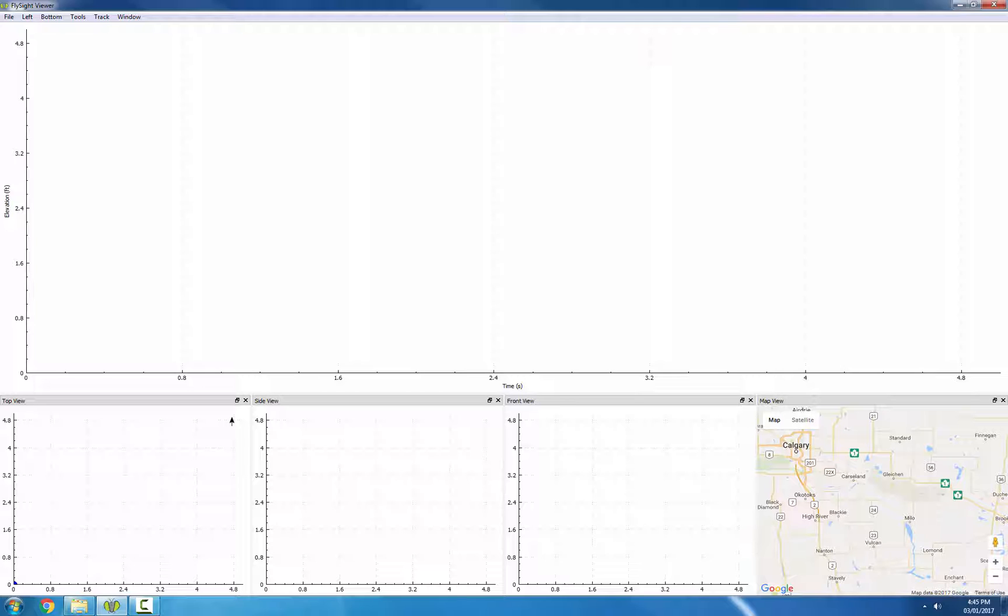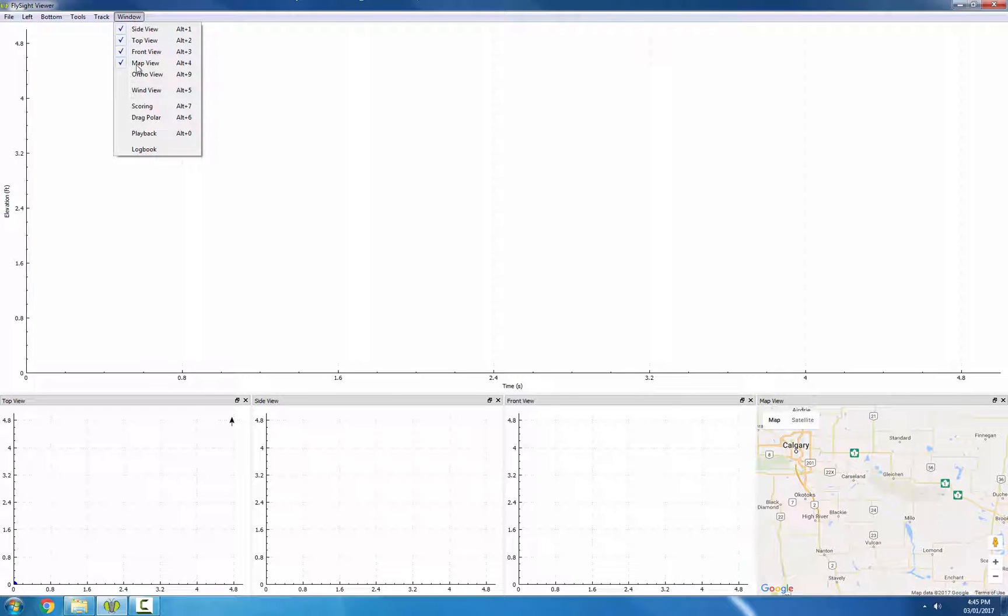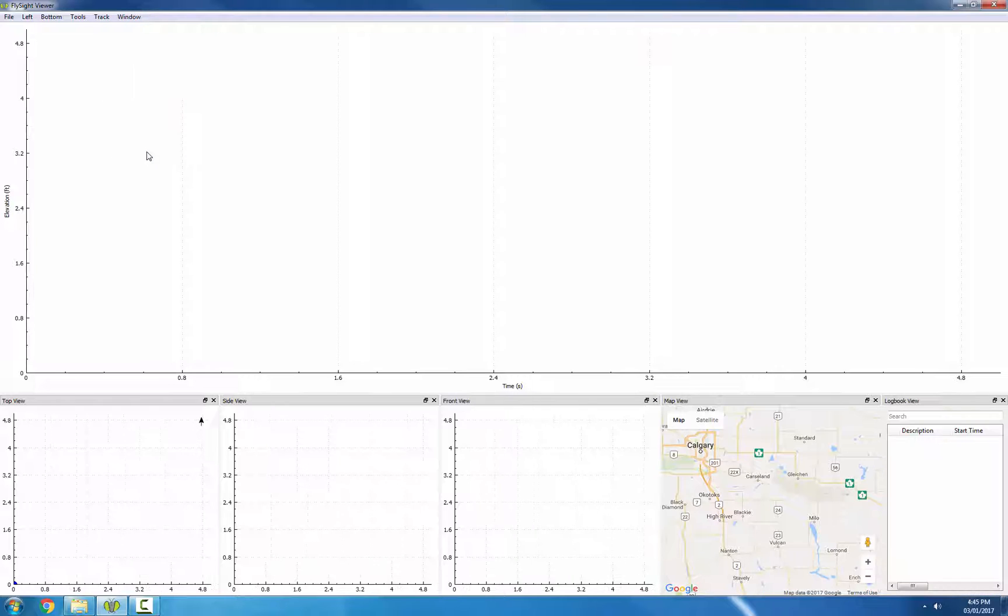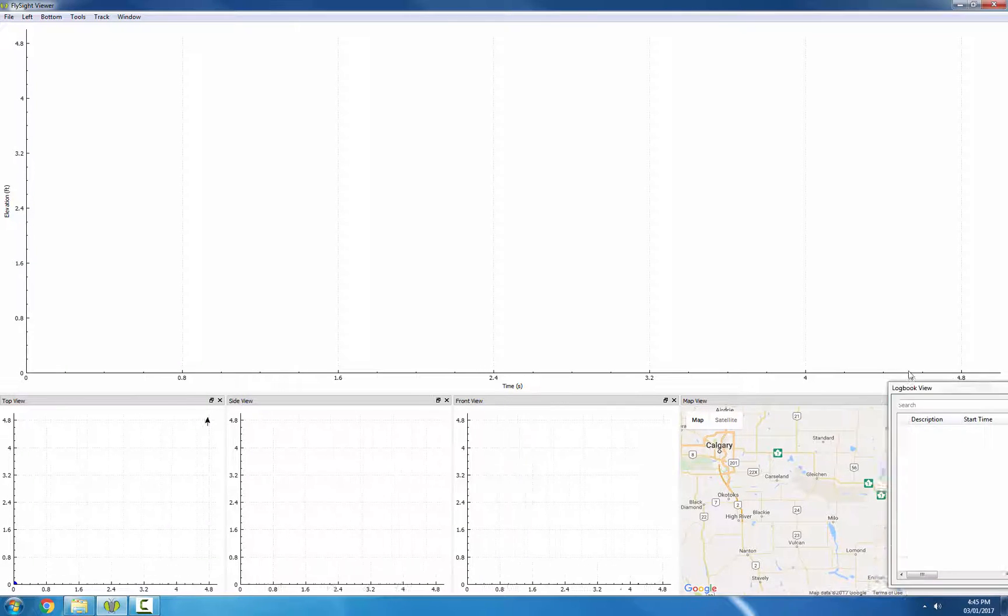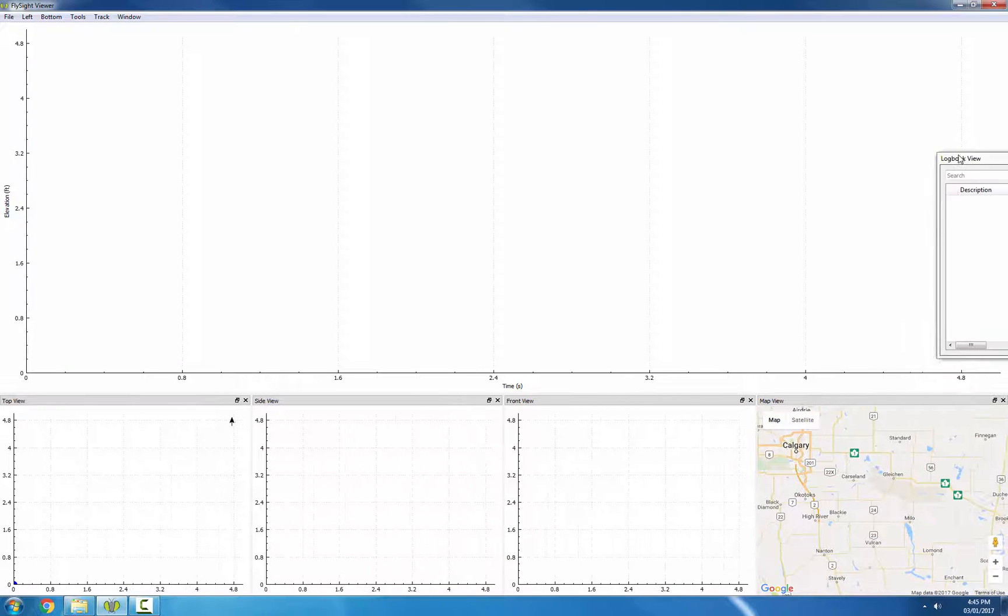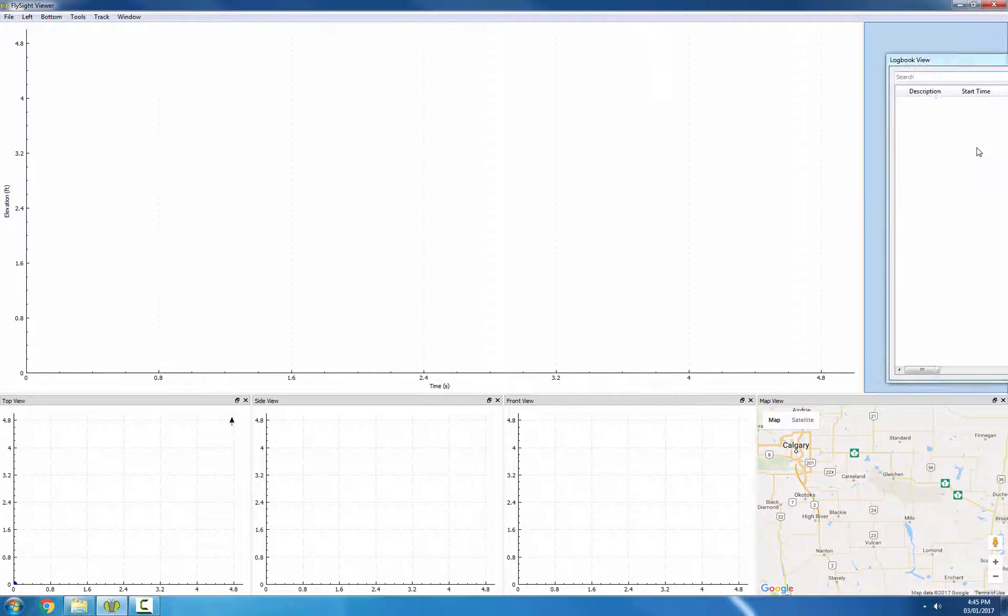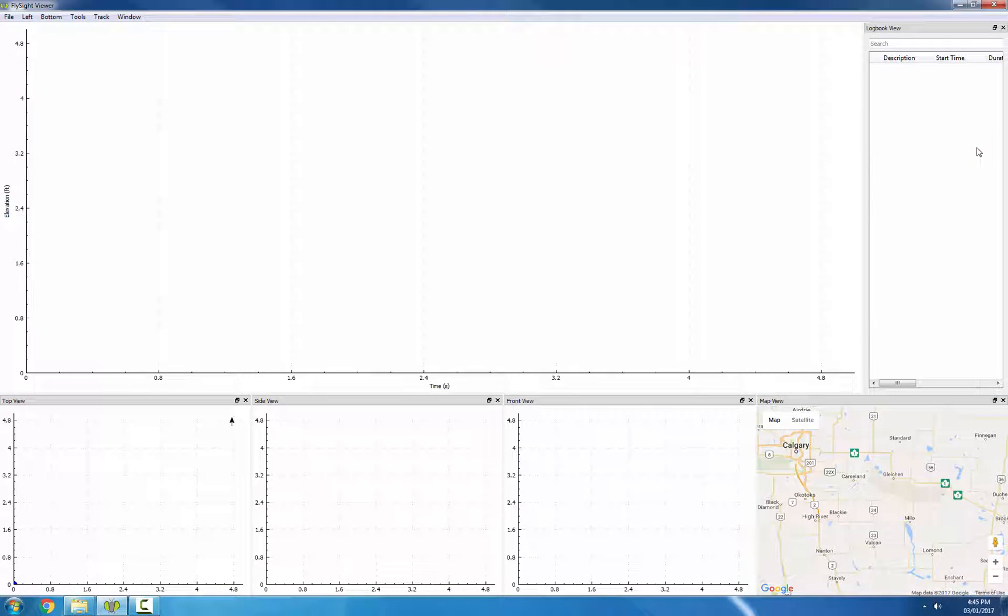If you've just opened up FlySight Viewer, you can show the Logbook view by going to Window, Logbook. It will show up in the bottom right here, but I find it's easier if you drag it to the right of the plot view.